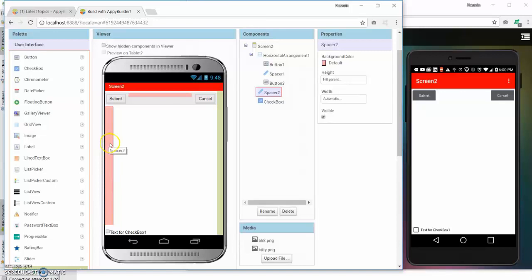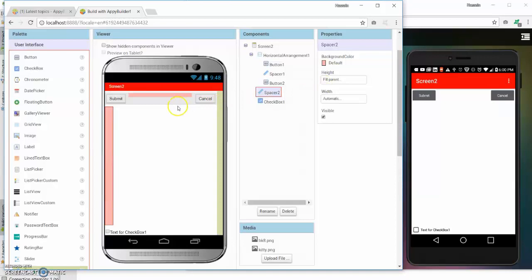So that's called the spacer component. It just has a basic default background color to it. It's just, again, something that you can change. It only shows in the layout but not in the actual APK.